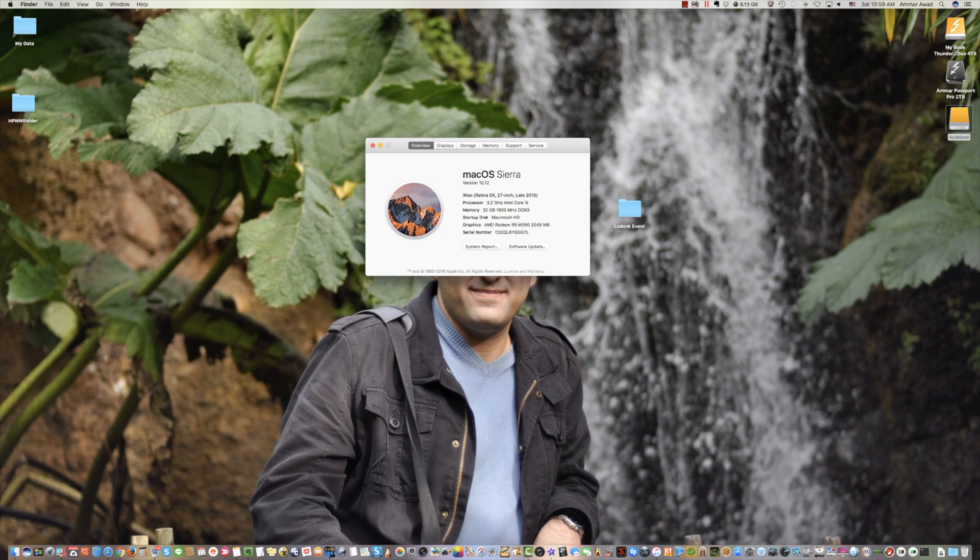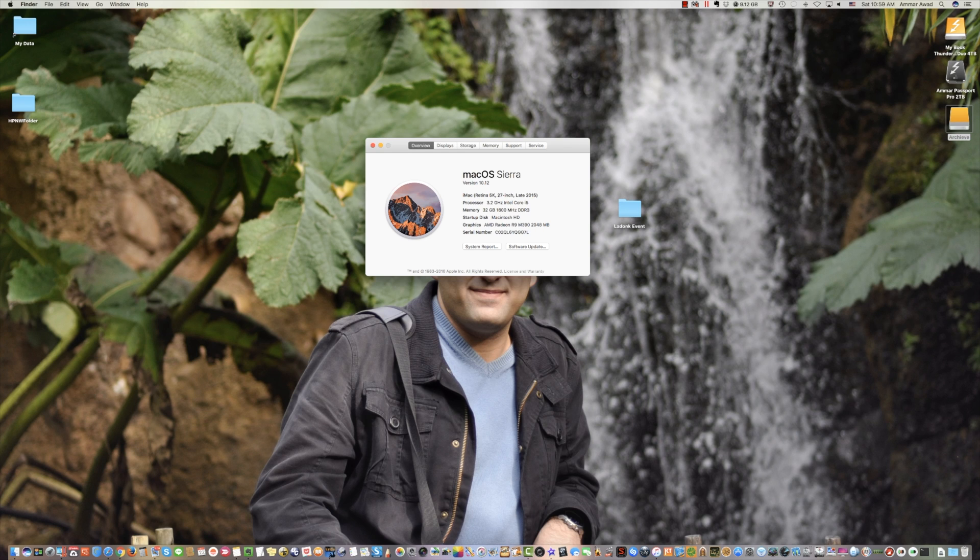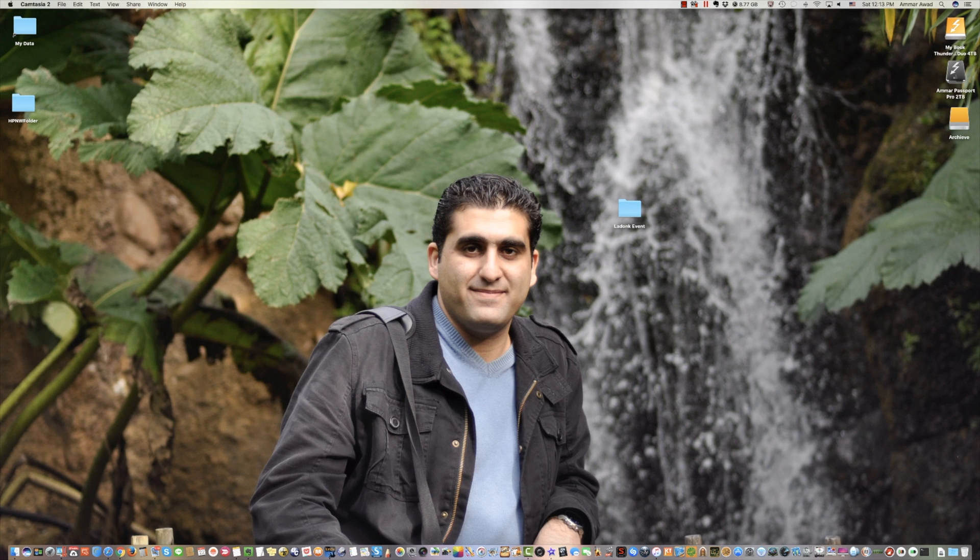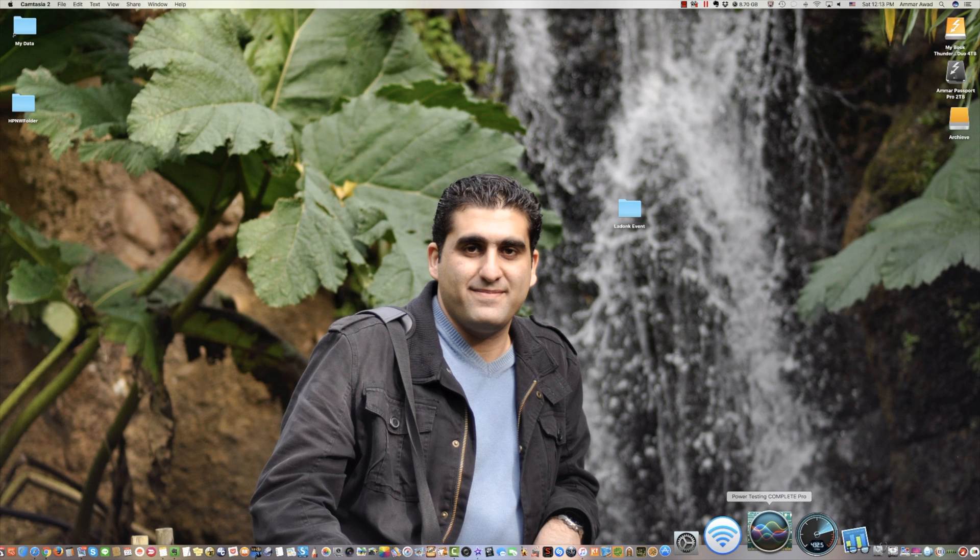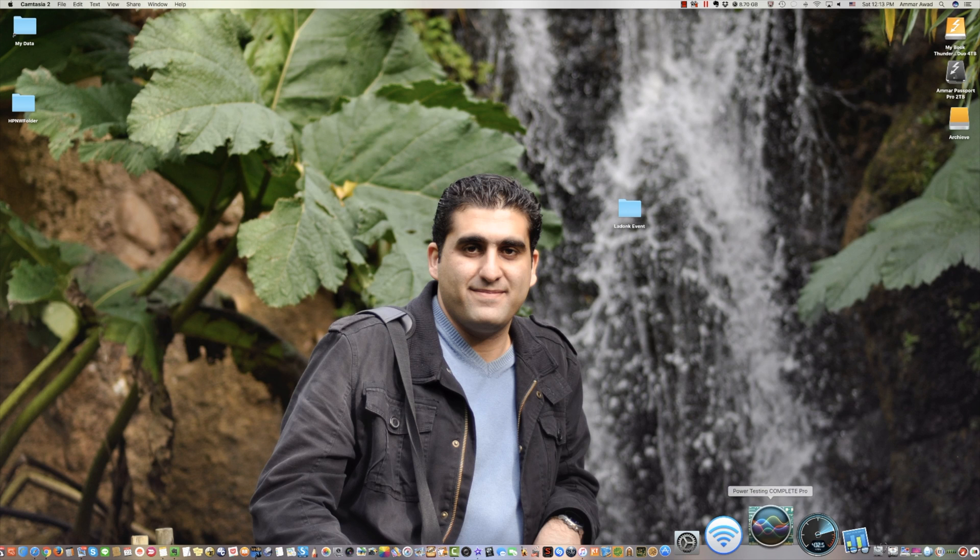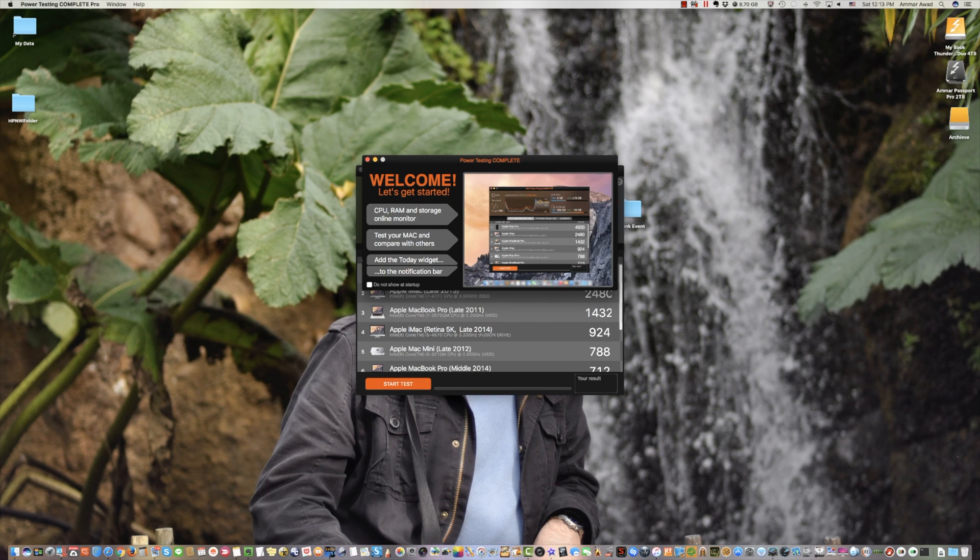For this Mac, you can go up to 64 gigabytes of RAM by having each module 16 gigabytes. Now, let's test the performance of the CPU and hard disk of this computer by starting software called Power Testing Complete.